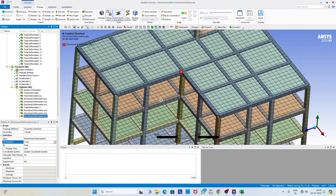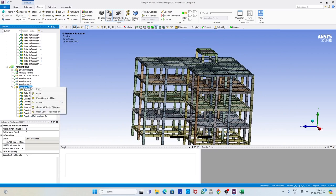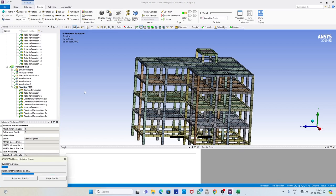In a similar way we can select other points also, but for the time being let us consider two points and then solve. Once we solve this structure, it will use the first 15 modal frequencies and go for modal superposition. Let us wait a few minutes while it solves, and then I will show you how to plot the response.